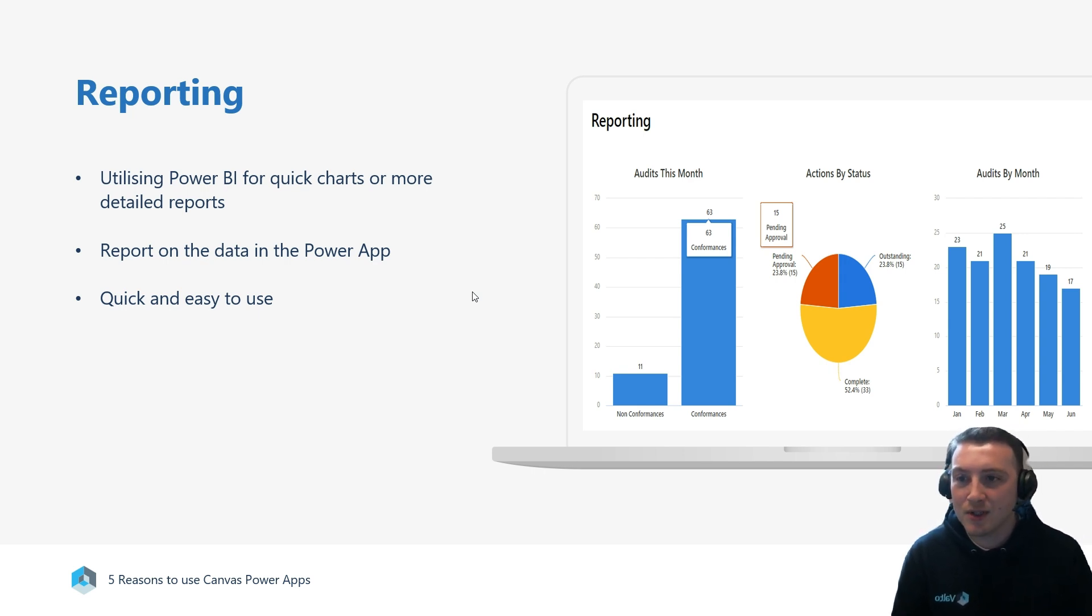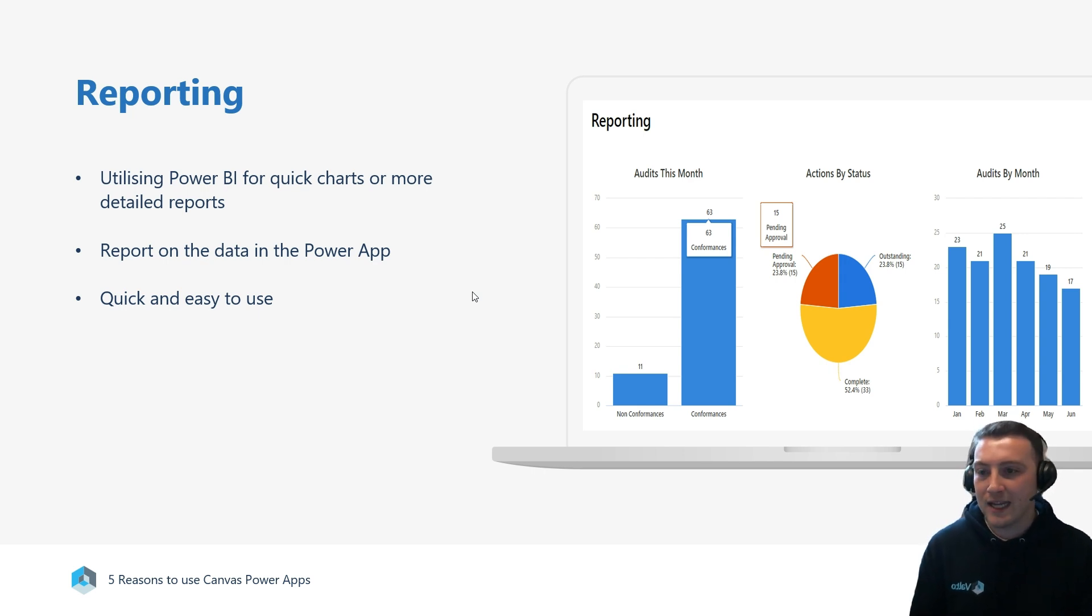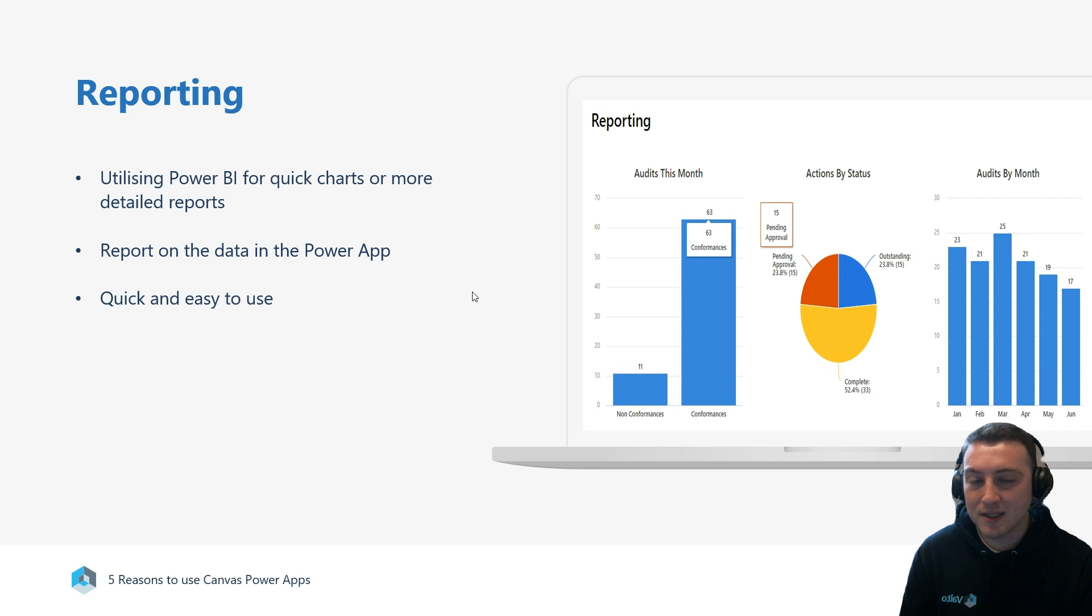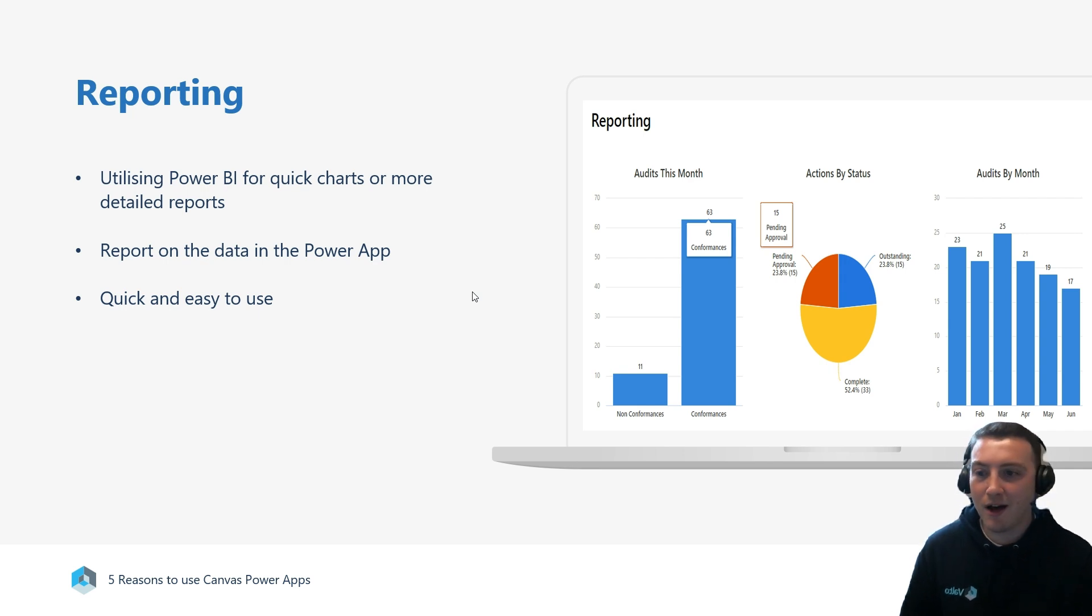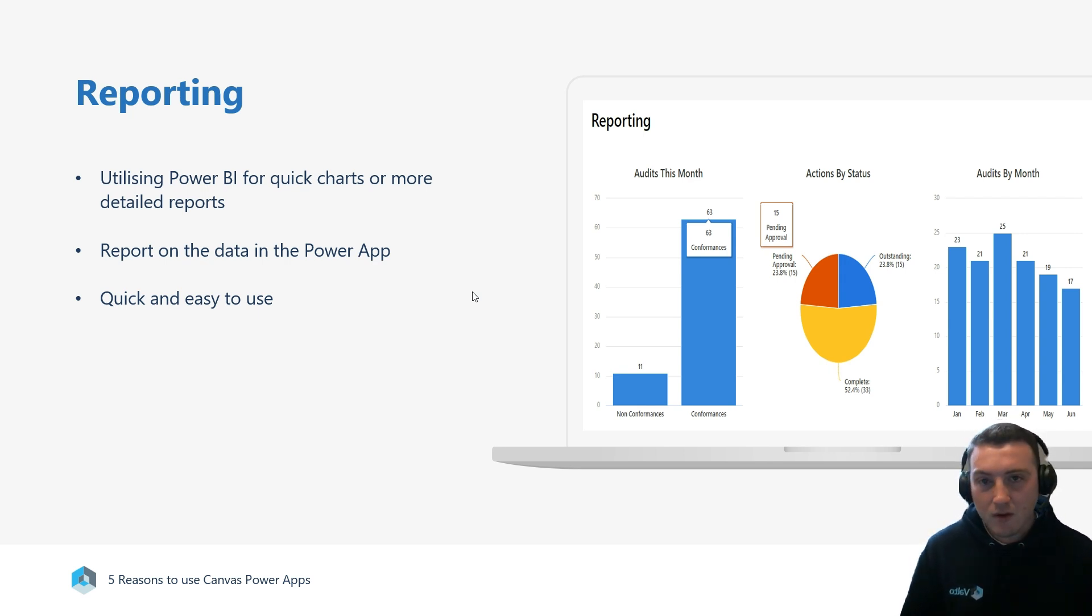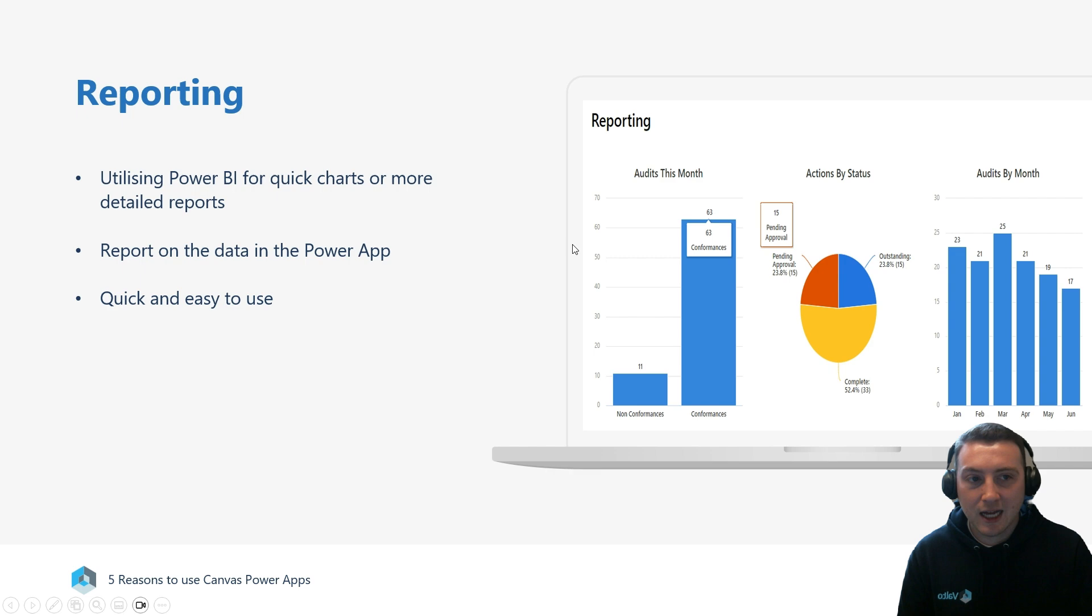Management might be able to have an overview of all the incidents that have been captured or reported in that particular month. What departments are people reporting more on? All of that information we can then start to capture and put into reports.